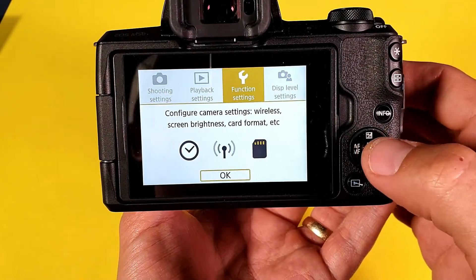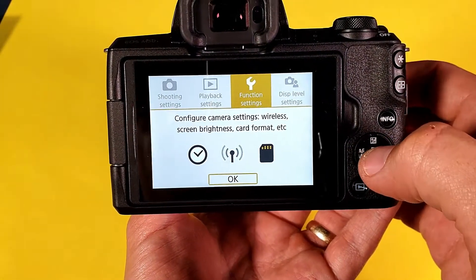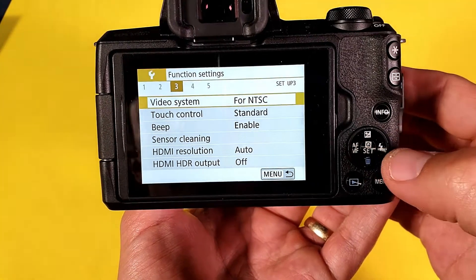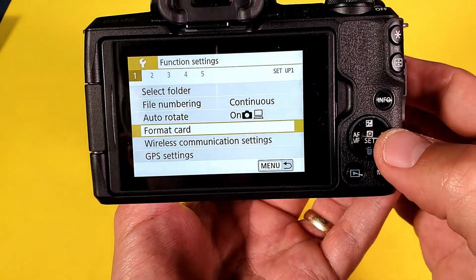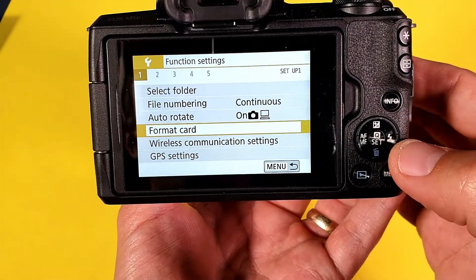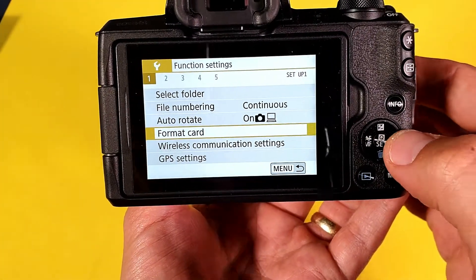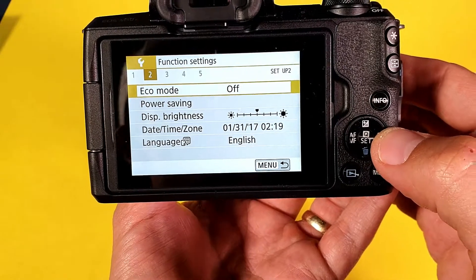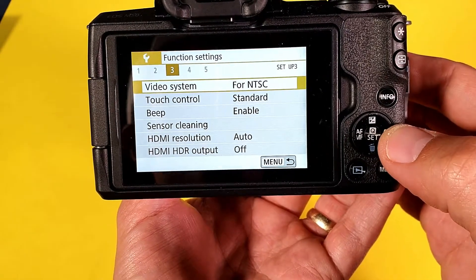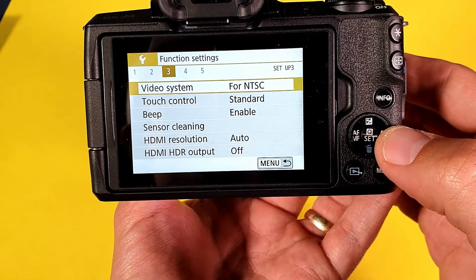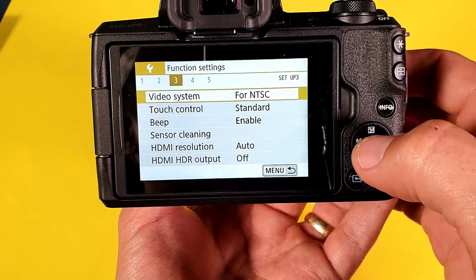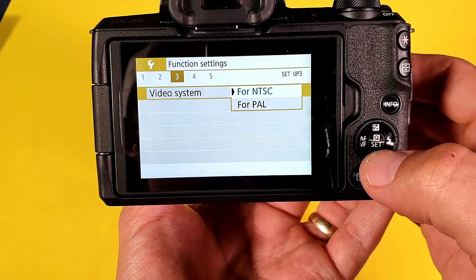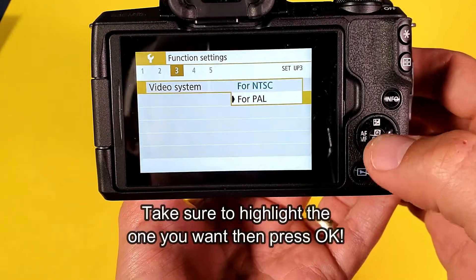Go ahead and click on set or okay here, and then from here you can see that we're on number one, number two — number three is where you want to go, and there's the first one right here: video system. Go ahead and tap on that and there you go.